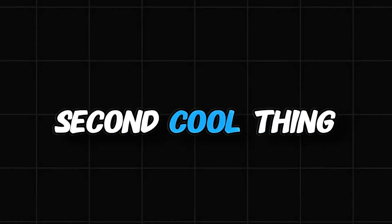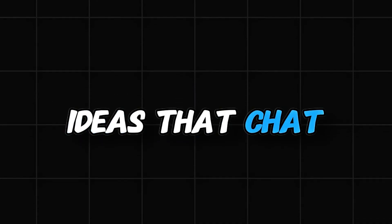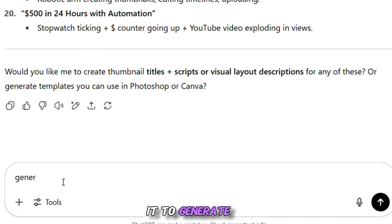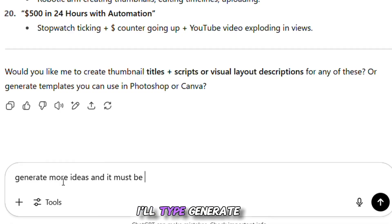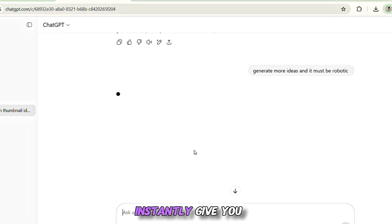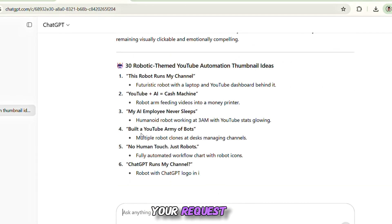Now here's the second cool thing. If you don't love the thumbnail ideas that ChatGPT gave you the first time, no worries. Just go back to ChatGPT and ask it to generate new ideas that match your style or vision more closely. You can be as specific as you want. For example, I'll type: "Generate thumbnail ideas in a robotic theme." ChatGPT will instantly give you a fresh batch of ideas tailored exactly to your request.